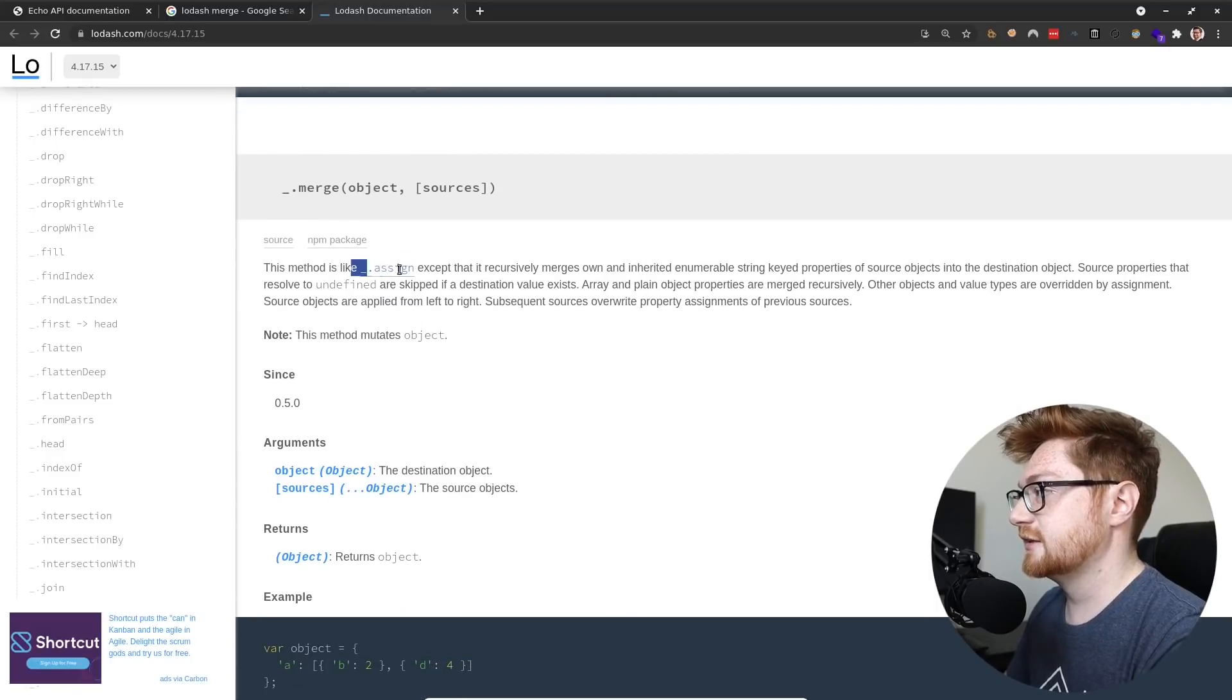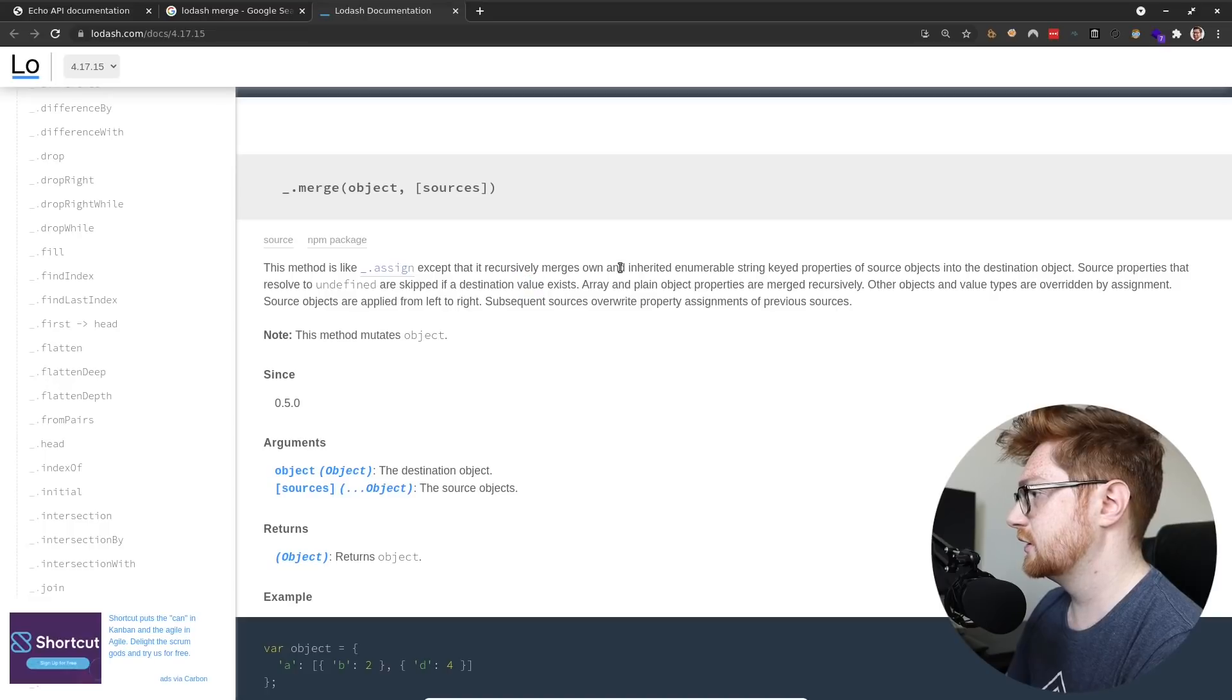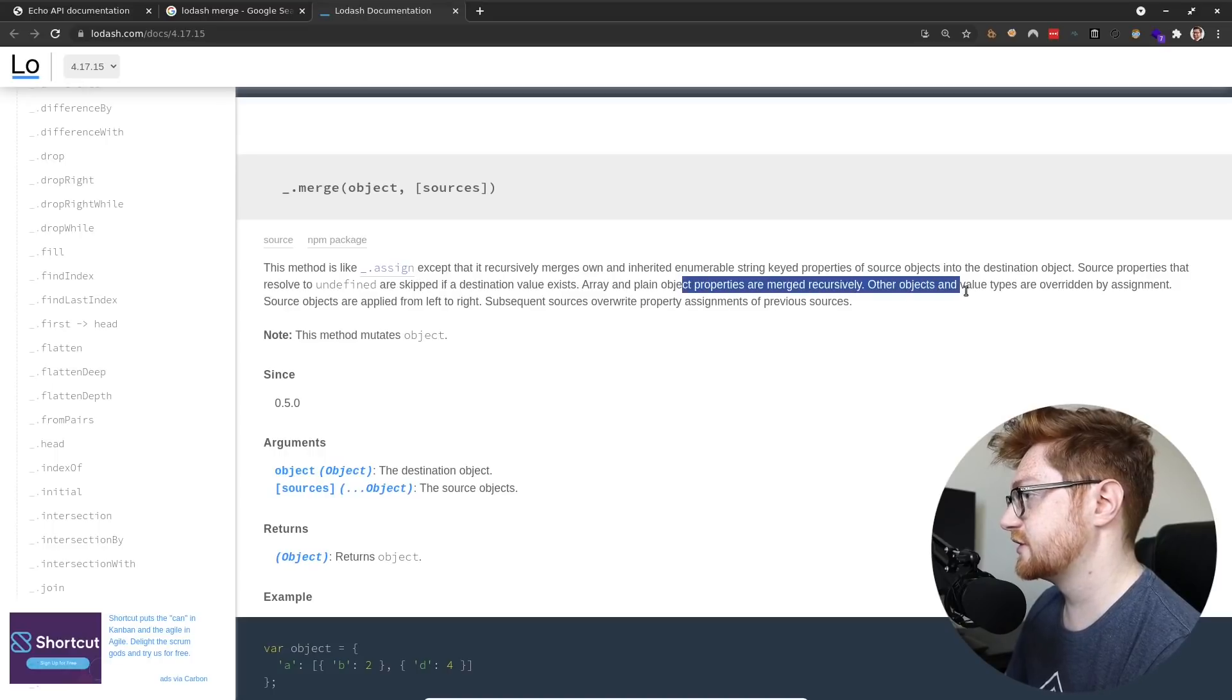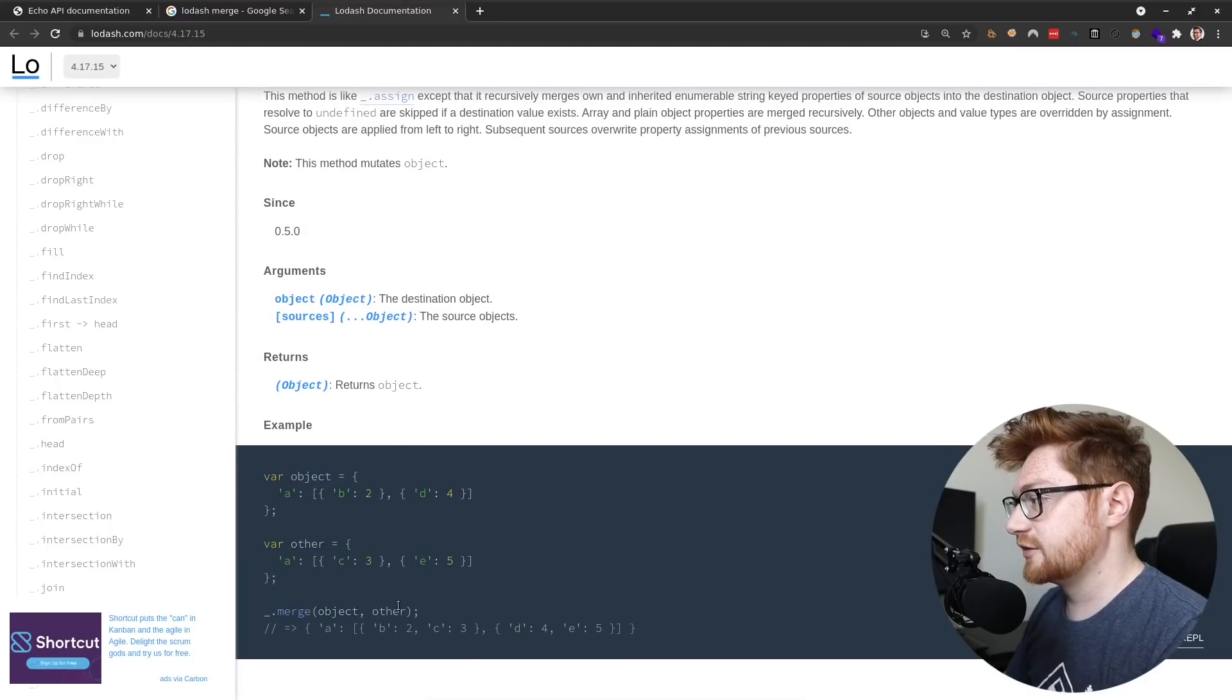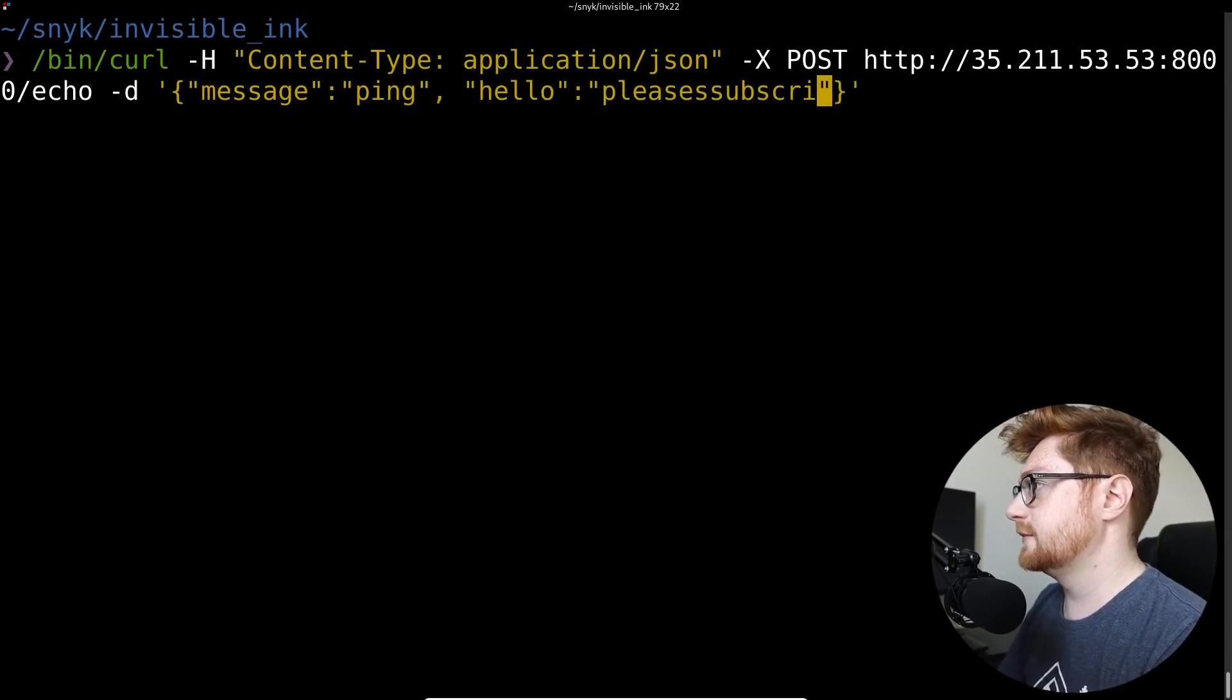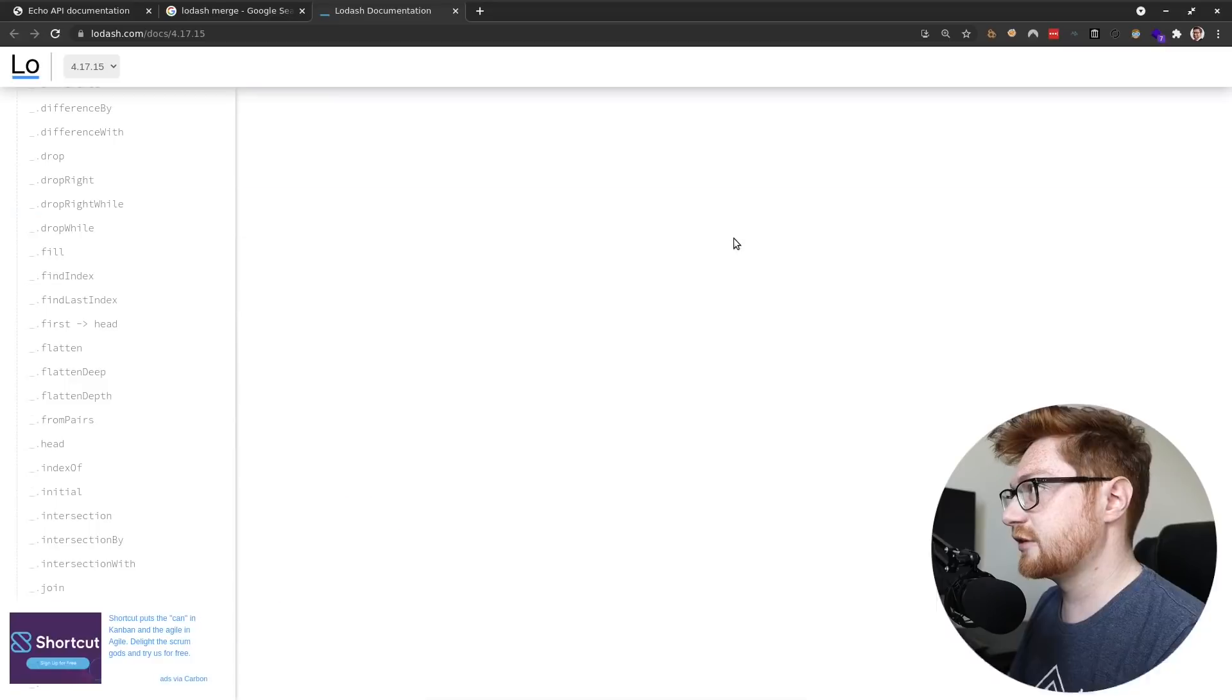Merge. Okay, here we go. This method is like assign, except it recursively merges its own and inherited enumerable string keyed properties of source objects into the destination object. So it's like pulling in all of the properties or key and values of something else into the other thing. Right. Okay. So if I were to just, if I were to send another curl request and didn't use this thing called message, could I add like, hello, please subscribe, I guess. Yeah, that's already, that's added in. Looks like it just pulls it in.